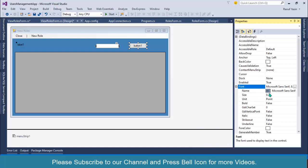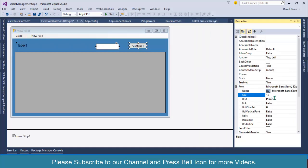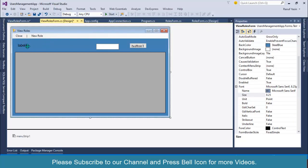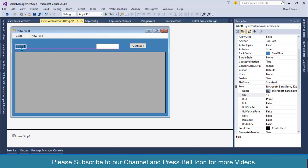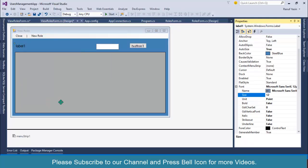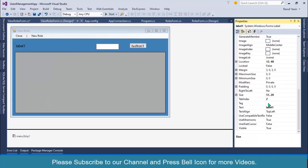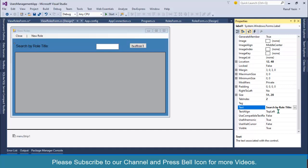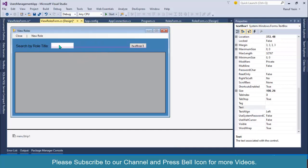I'll change the font property, font size to 12. After this I'll align this one and change the label text to 'Search by Role Title'. Then I'll make this a little bit bigger.